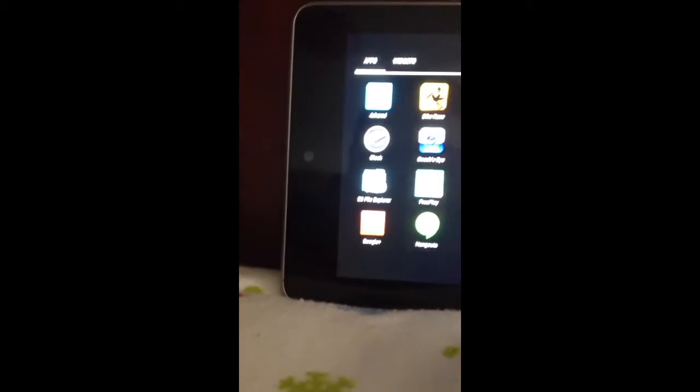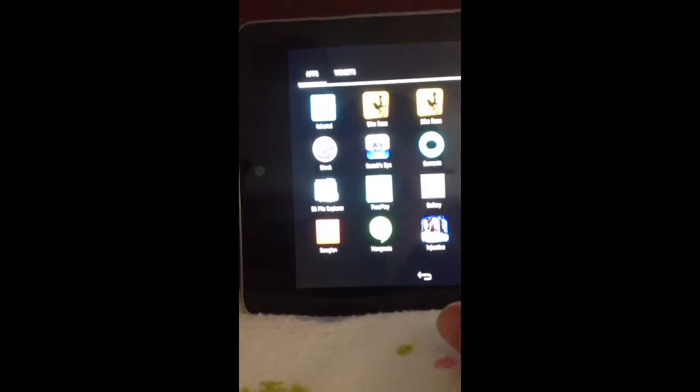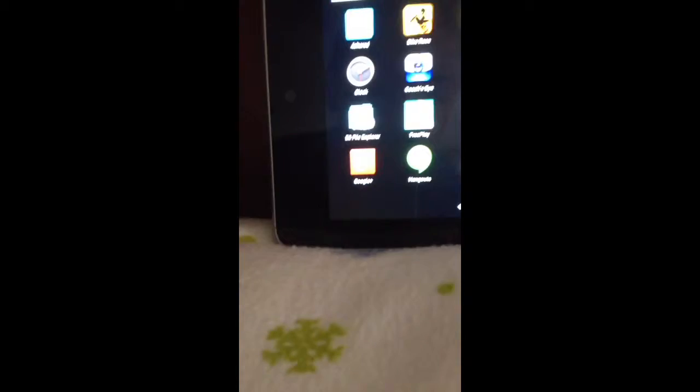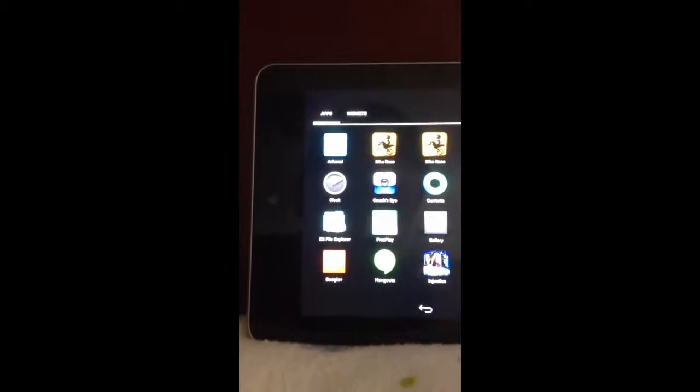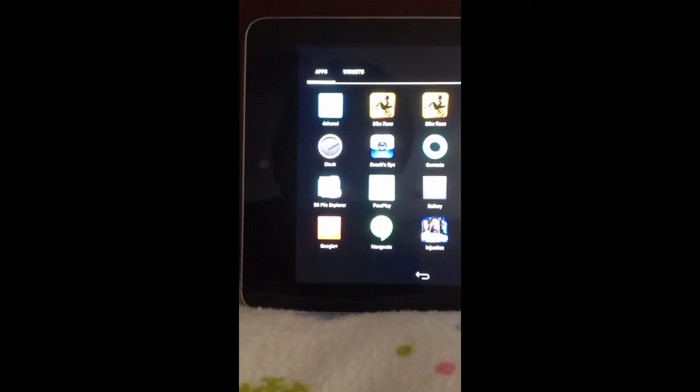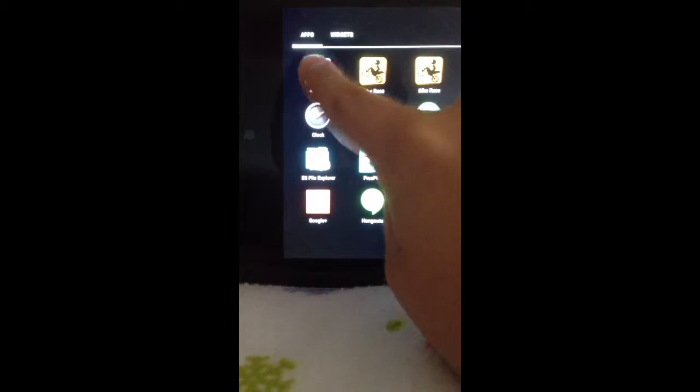The website link is www.forshared.com, or you can just download the app.